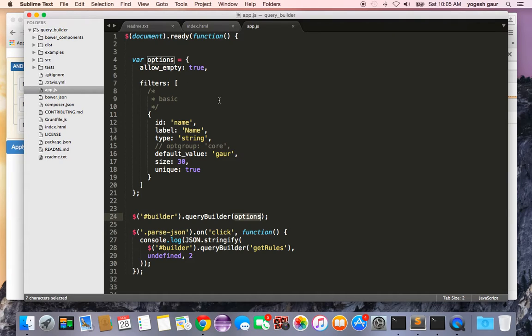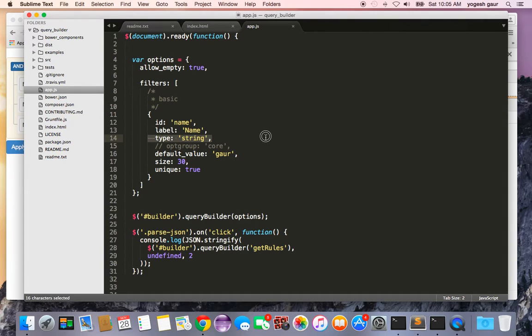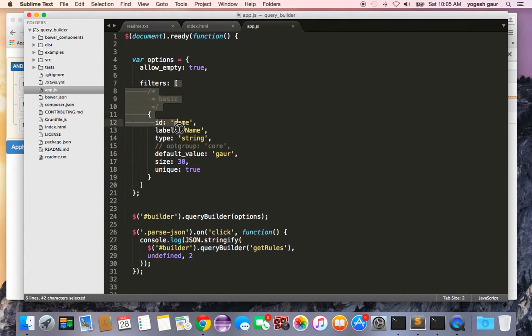Basically it's the most basic filter and the type is going to be just a string and I put in a default value of cor. This is all you need and filters is an array so you can add more filtering options if you want to.